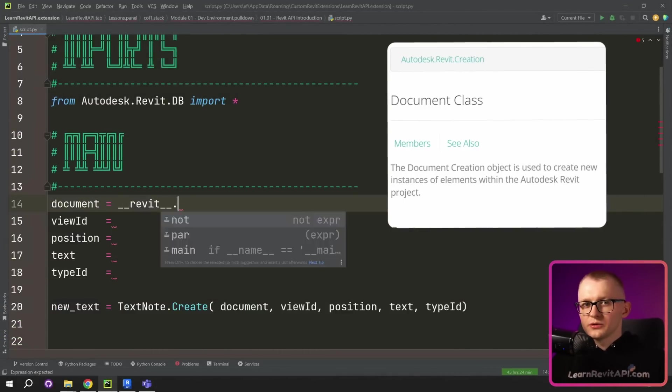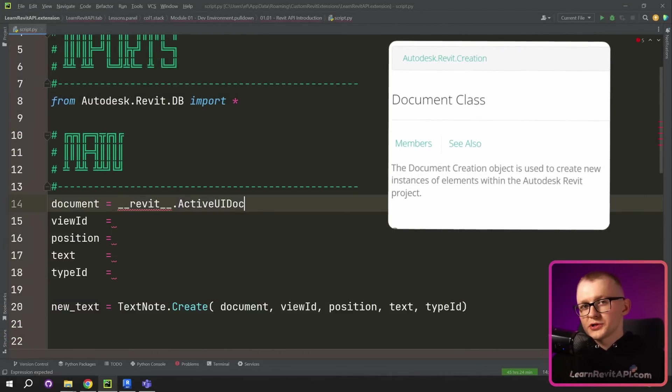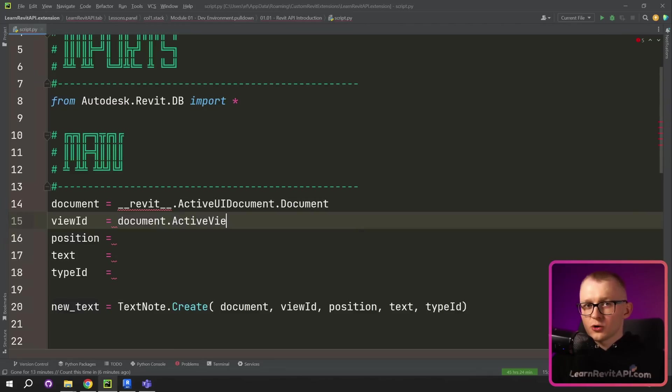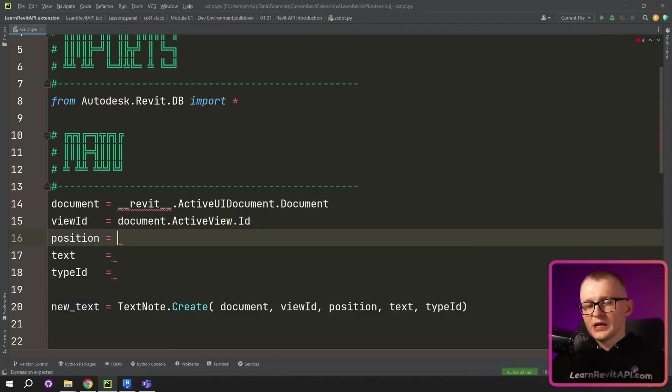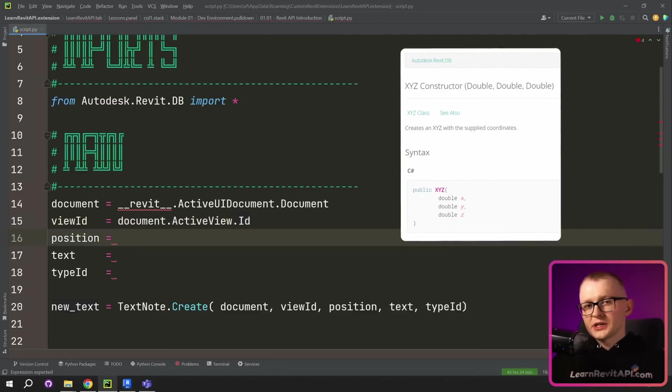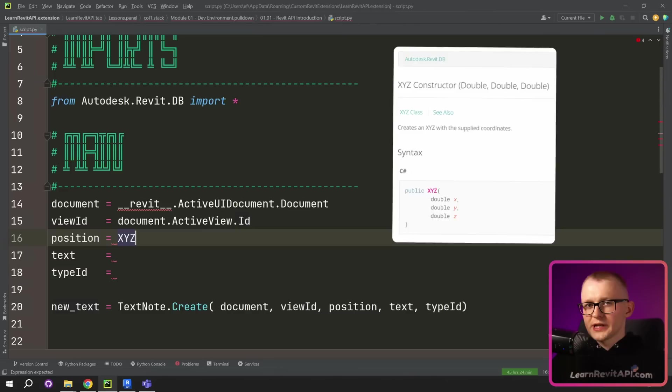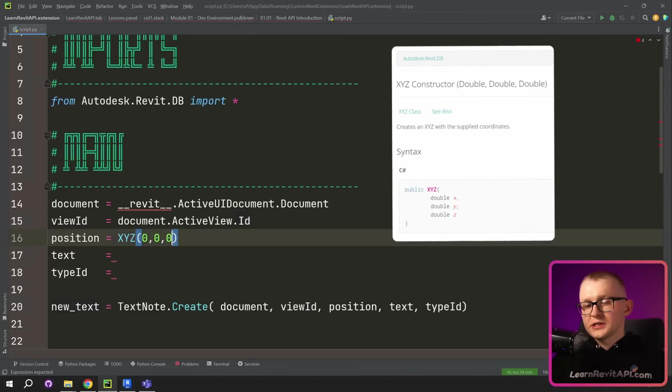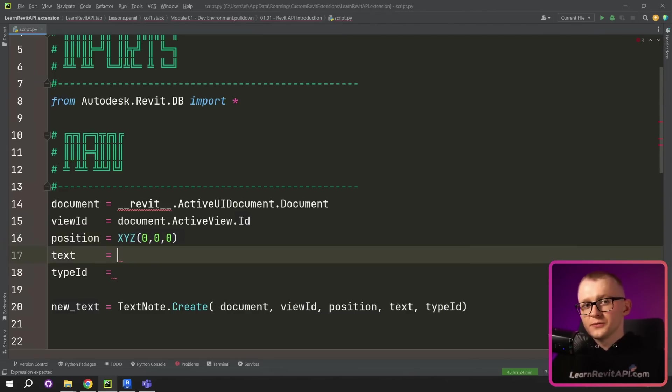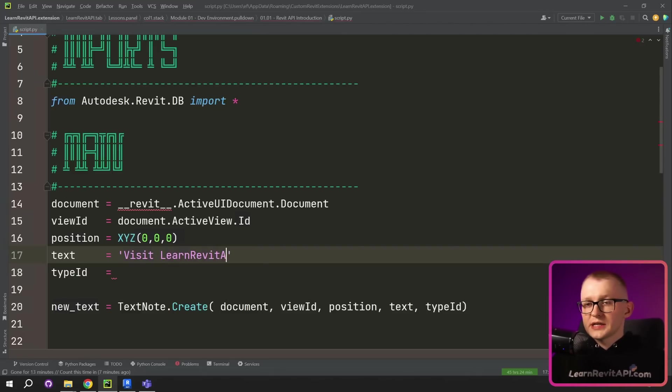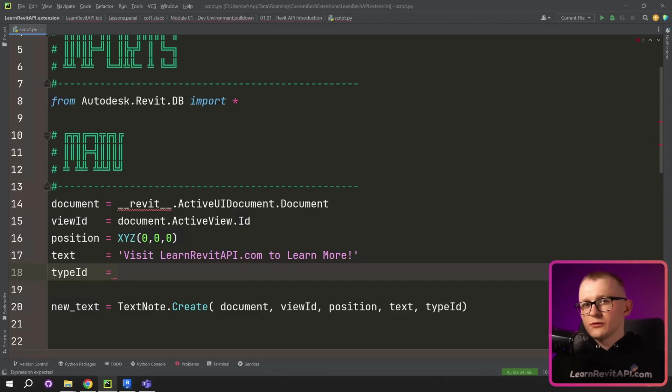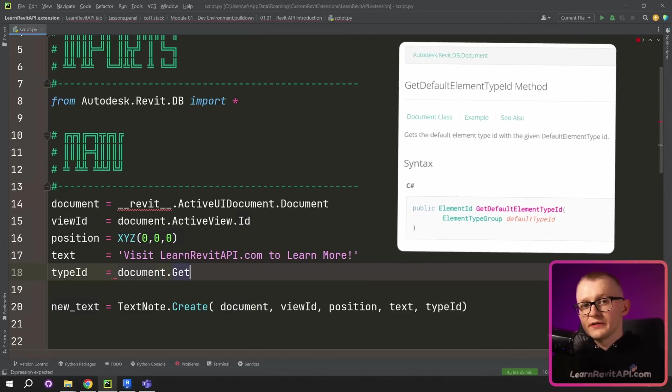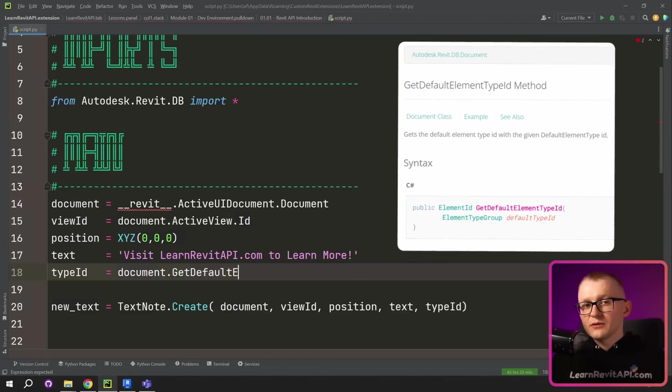First, let's get document, which means open project in our Revit. Then we can get active view from this document and get its element ID. For position, I'll create a point with xyz class and give coordinates equal to 0. Then we can write here all the text that has to be displayed in our text node. And lastly, we can get default text type used in Revit. And for that, we're gonna use get default element type ID method.